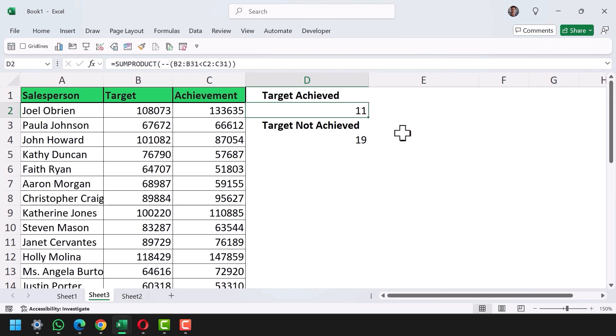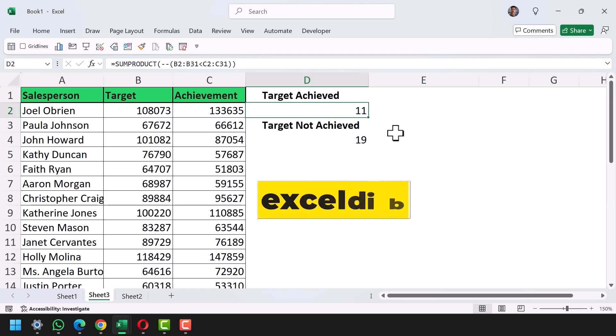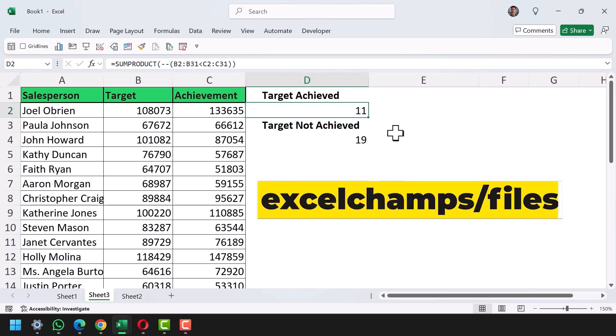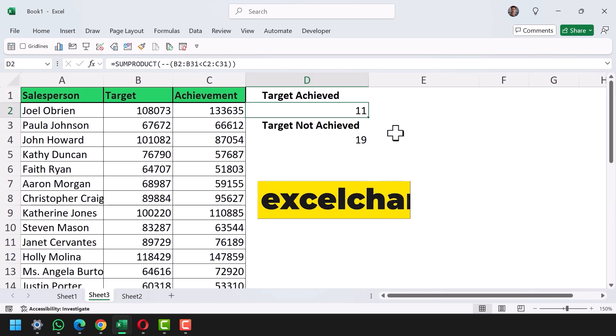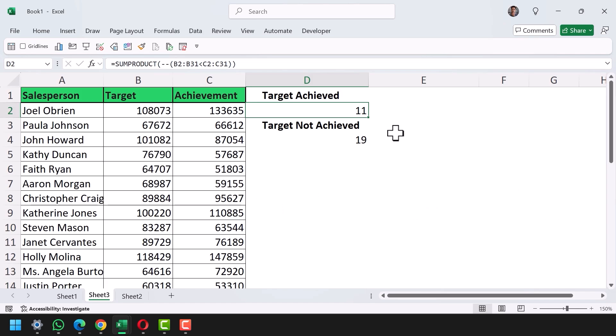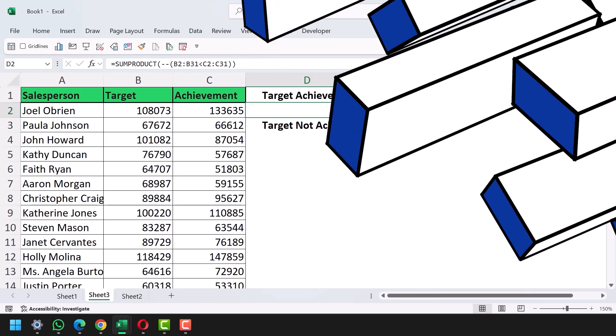If you have 11 in the result, that means 11 salespersons achieved their target. Make sure to download the sample file from the link in the description so you can have a look yourself and use this formula in your own data. I'll see you in the next video.